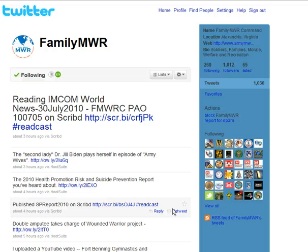Hi, this is Rob Dozier. I'm the webmaster for ArmyMWR.com. Last time we got together, I showed you how to sign up for a Twitter account and how to follow FamilyMWR on Twitter. So today I'm going to show you how to set up your phone to send and receive messages from Twitter. So let's get started.